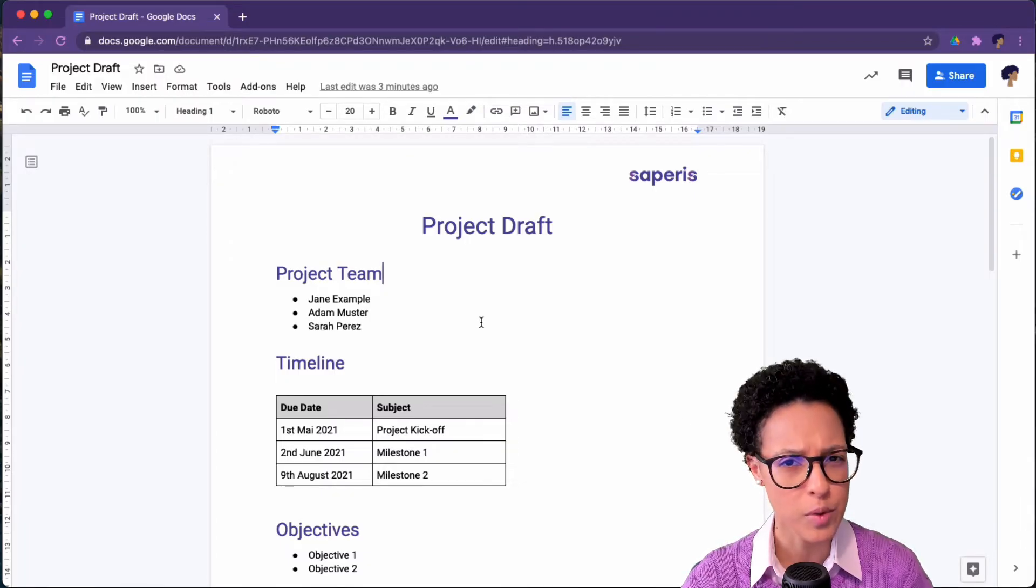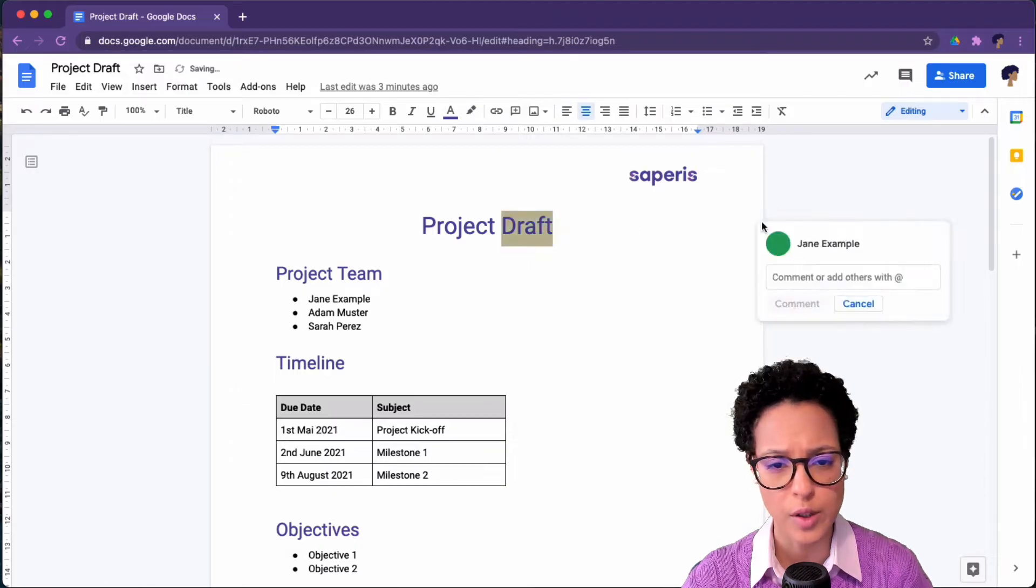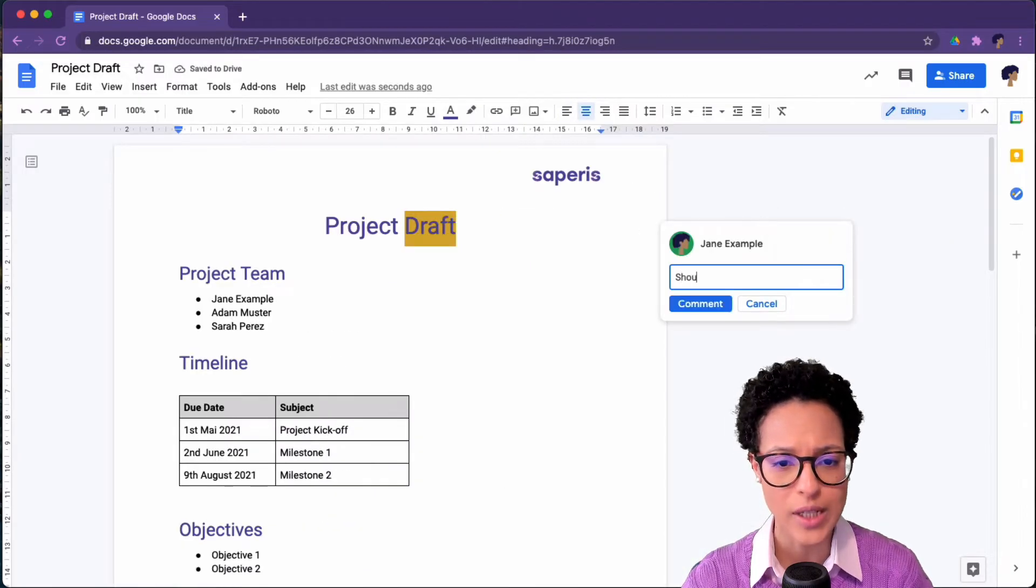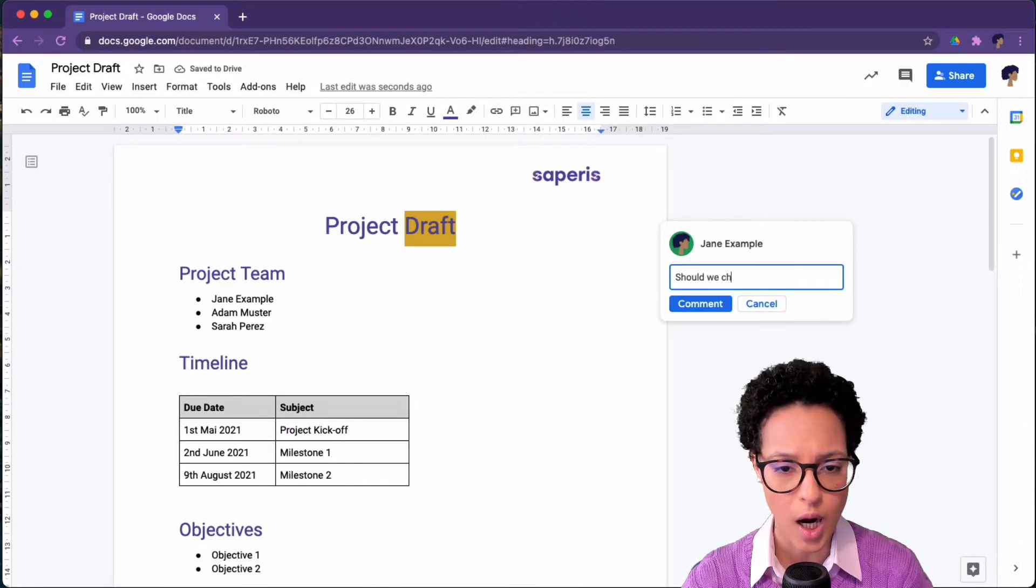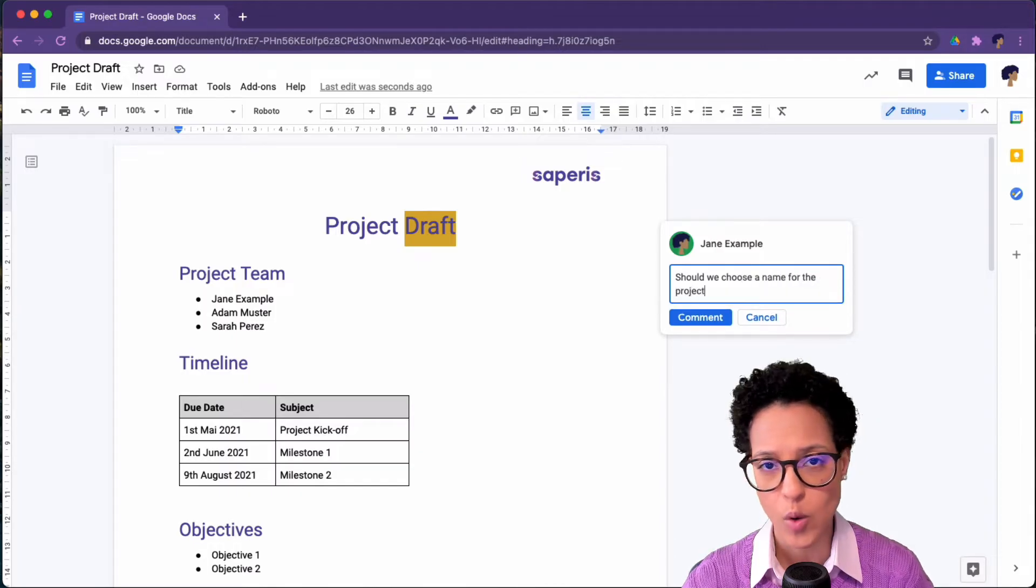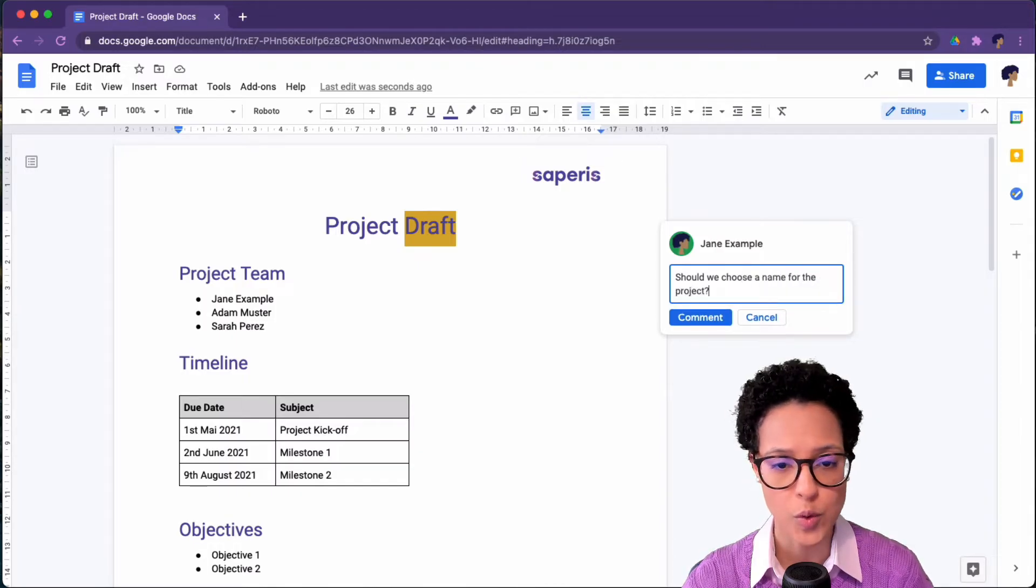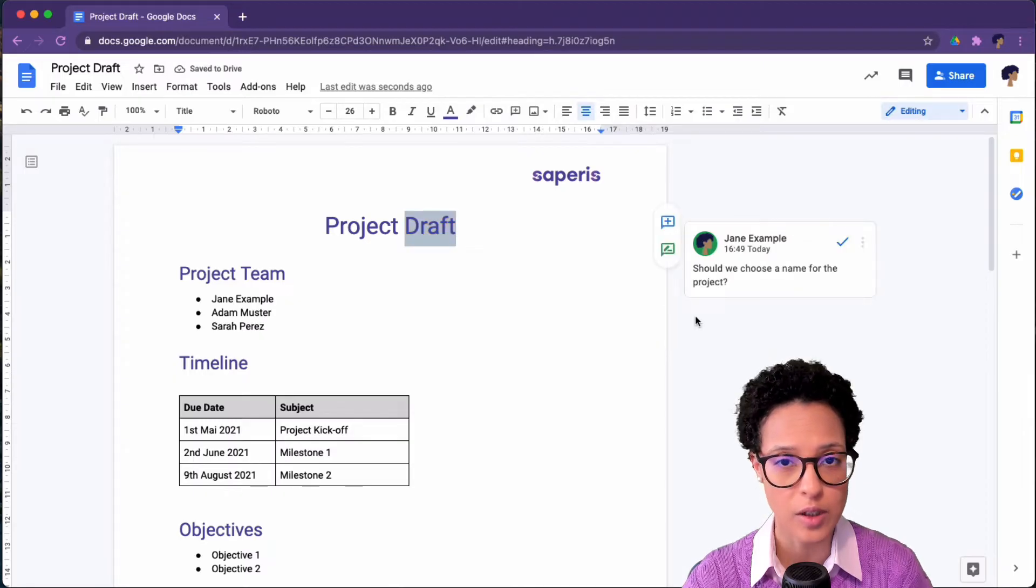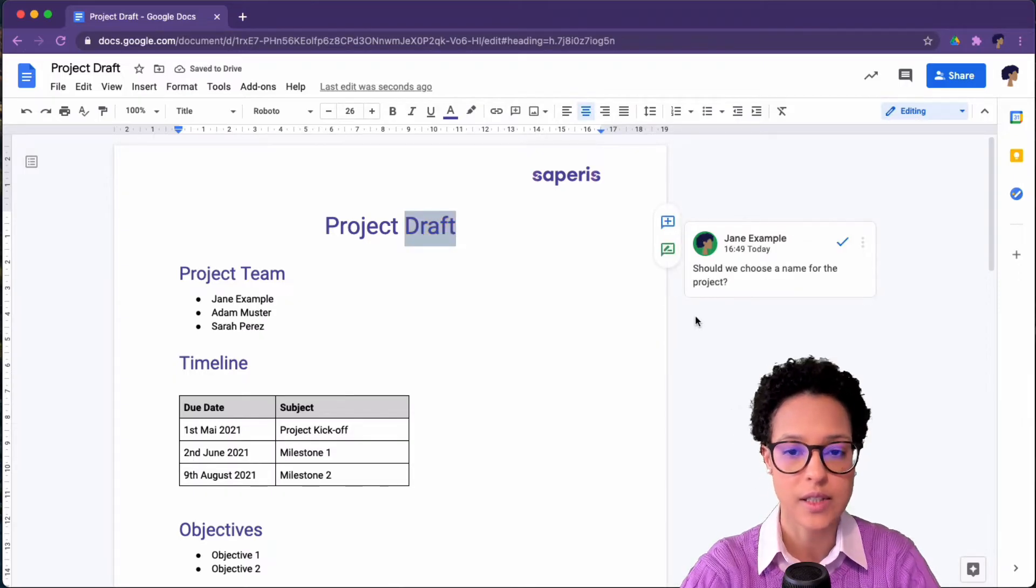Why would you want to do so? Well, here we see Jane, who is the owner, the creator of the document, actually adding a comment to the specific document. It's a way to ask questions or collaborate on a document together.